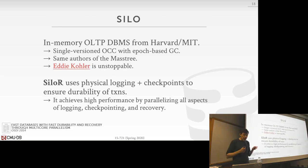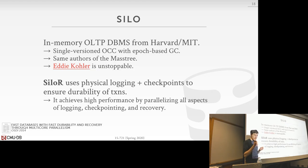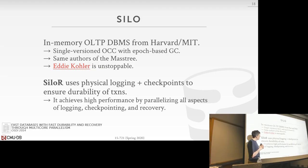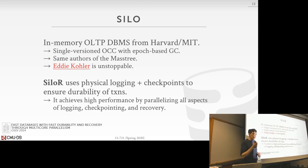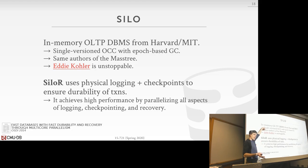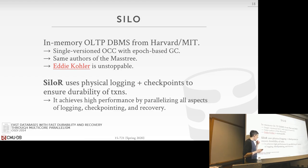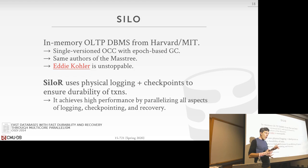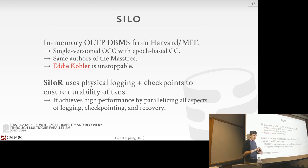Now let's look at another logging protocol for in-memory databases focused on how to architect the system to be aware of how CPUs actually work. Silo is an in-memory OLTP embedded database engine developed out of Harvard by Eddie Kohler. It's a single-version system using OCC, with an epoch-based garbage collection protocol to track when transactions commit and flush to disk. The Silo paper proposes a physical logging technique called SiloR that tries to parallelize as much as possible all logging, checkpoint, and recovery processes.